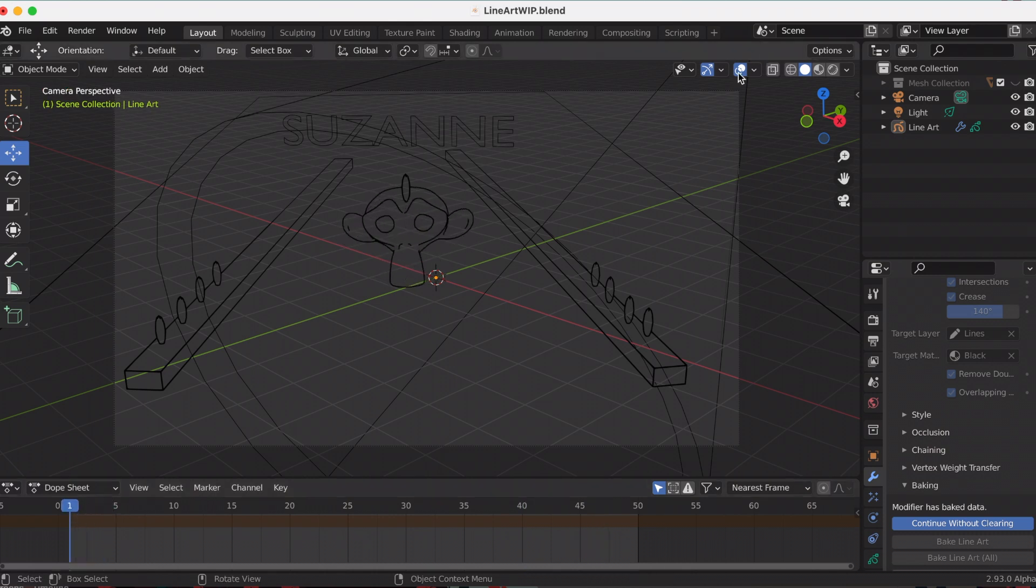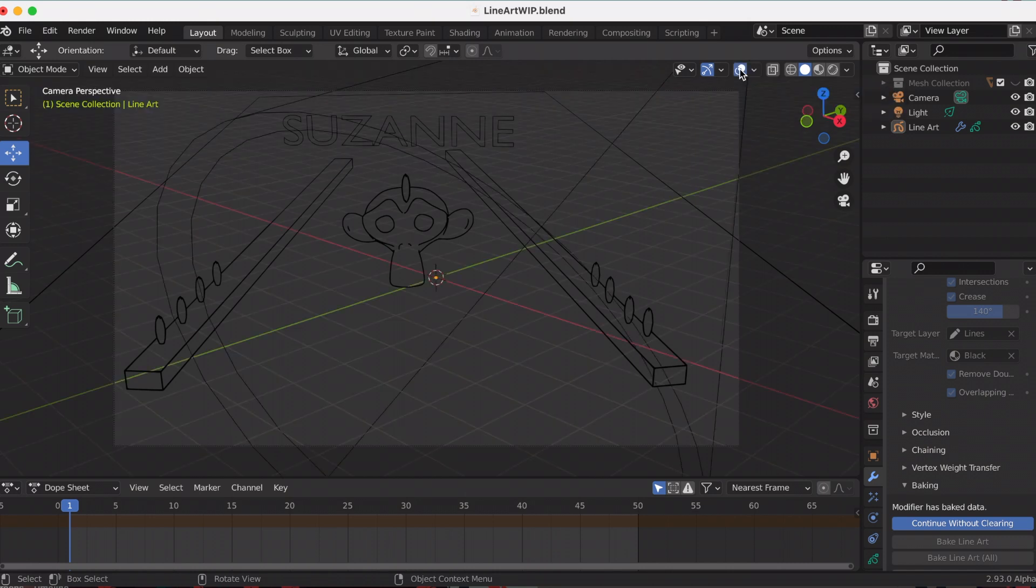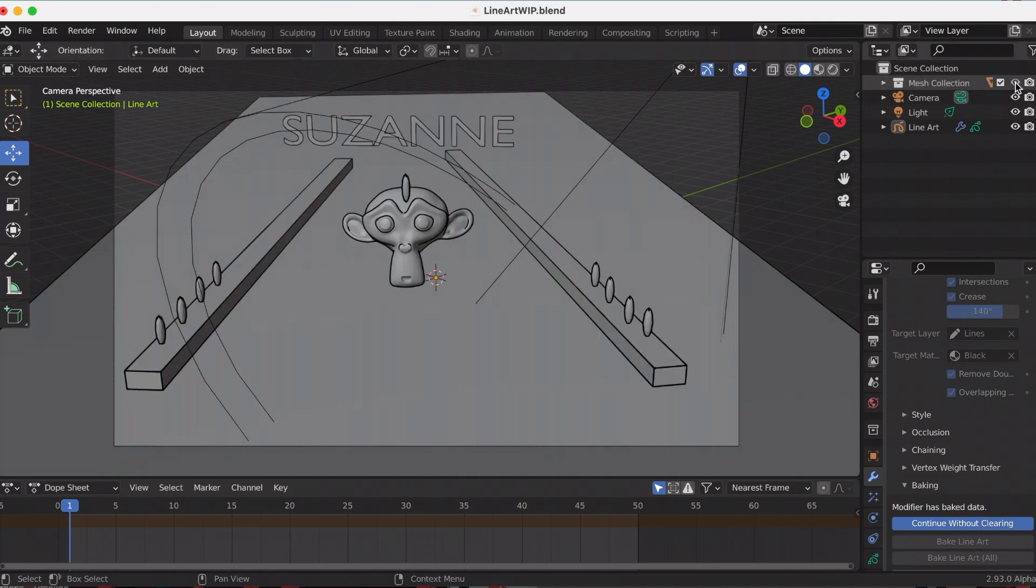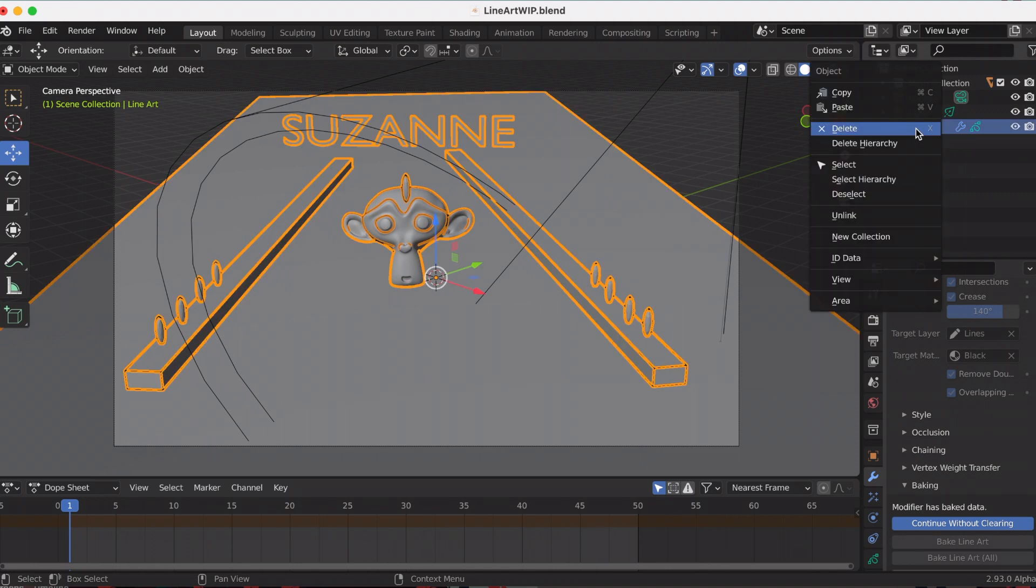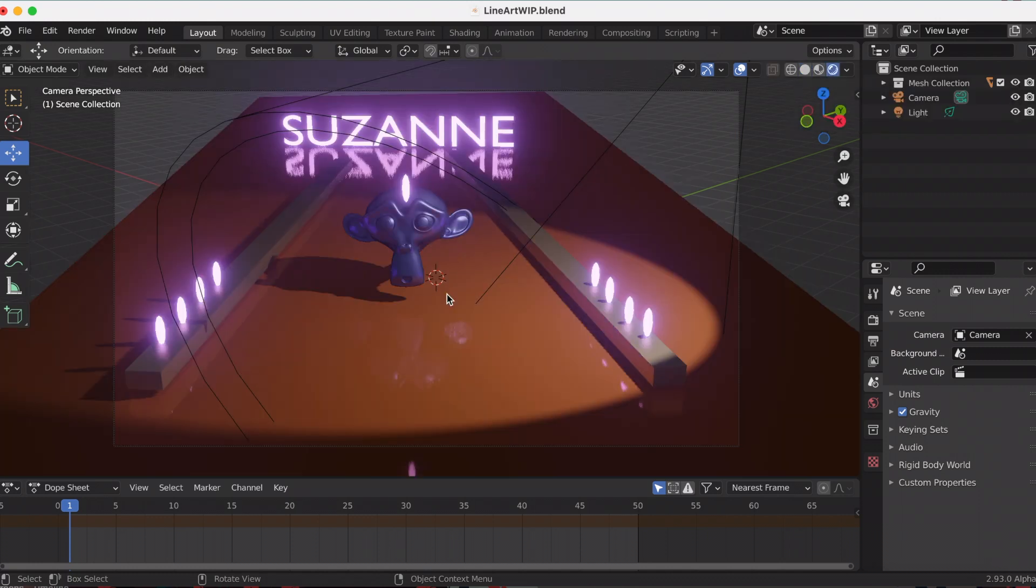This is the fast way—I'm going to turn off my line so you can see. This is the quicker way to add the line art modifier. Now I'm going to delete this and show you the second way to add the line art modifier. Also going to change my scene from solid, which it currently is, into rendered.